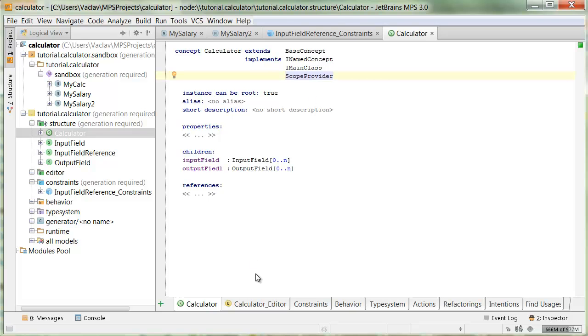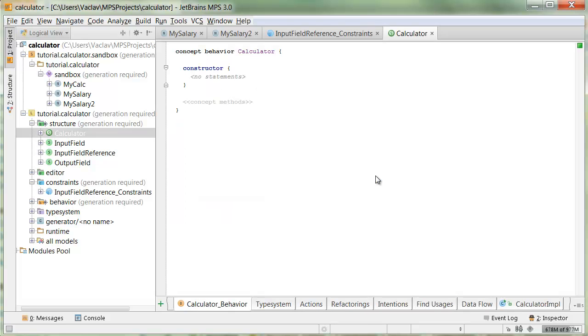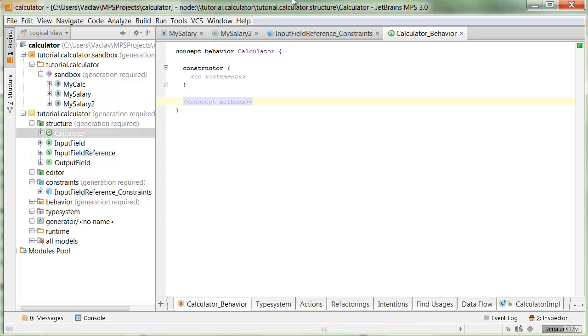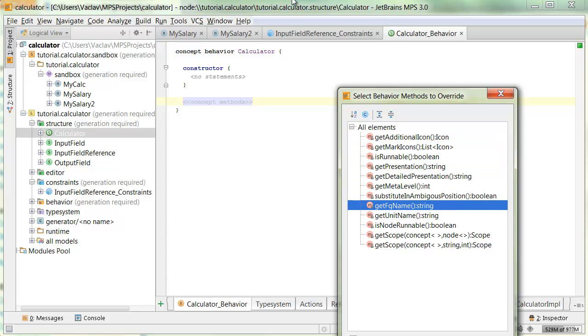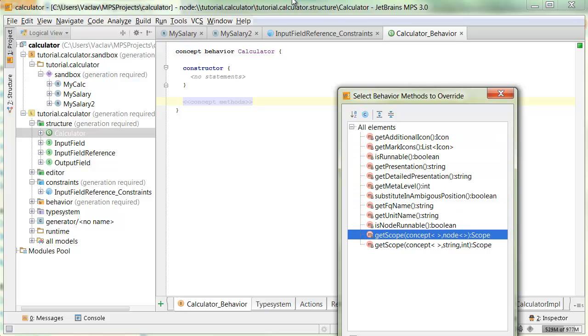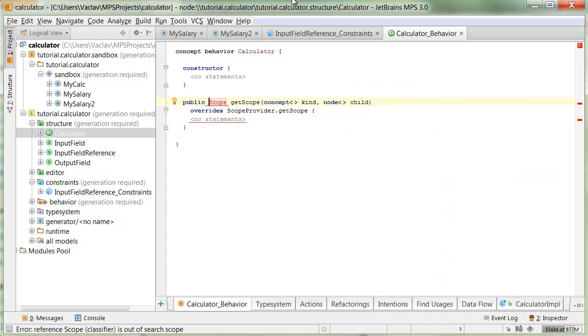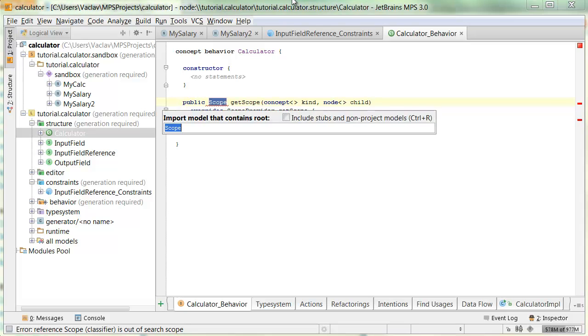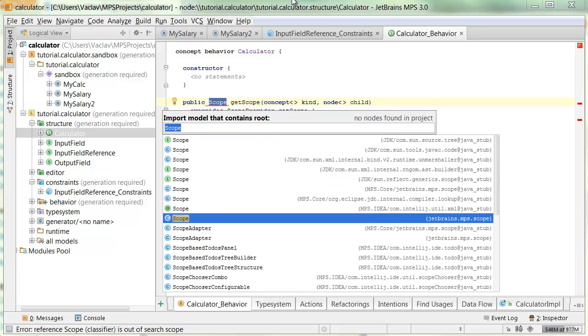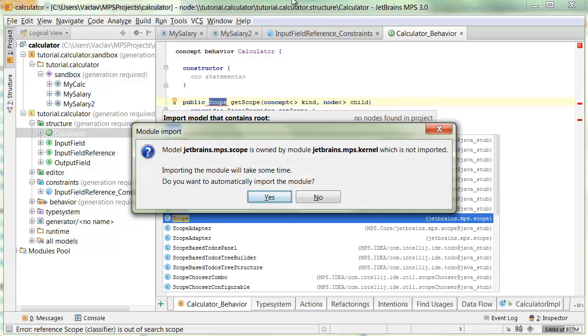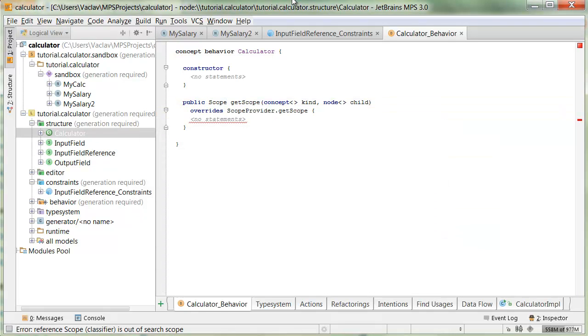Now, in the behavior section, we will implement a method that will put items in the scope. In calculator behavior, we override ctrl-o or command-o on Mac. We override the getScope method, the one taking two arguments. Now, it seems scope has not been imported, so we need to add the scopes language. This one. Yes. Good.